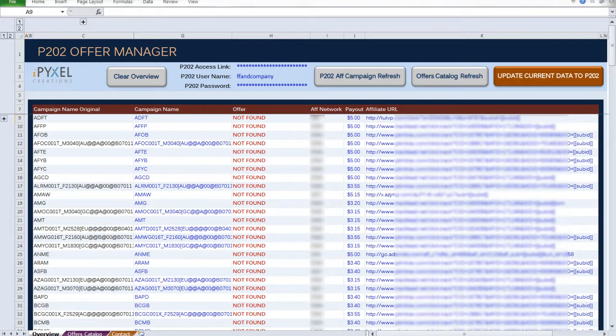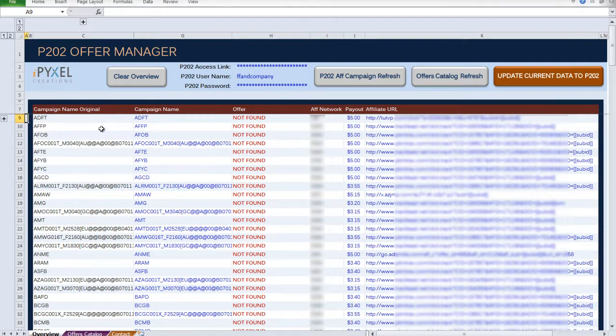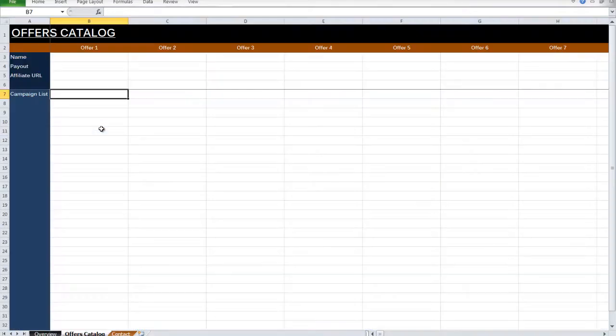That's not all, though. There's another function in this tool that helps you manage which campaigns belong to which offer. And that's called the Offers Catalog.